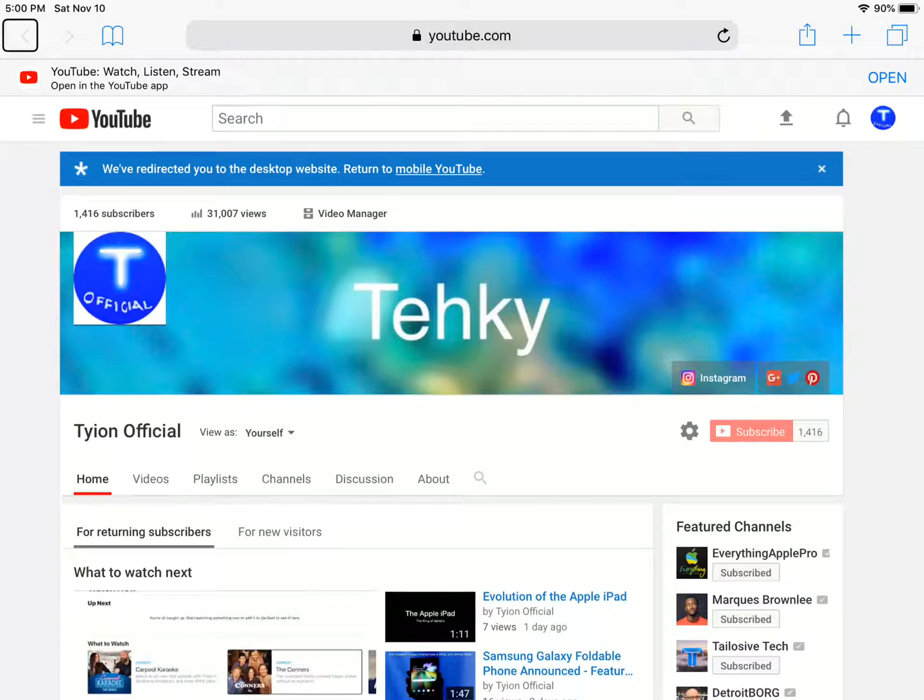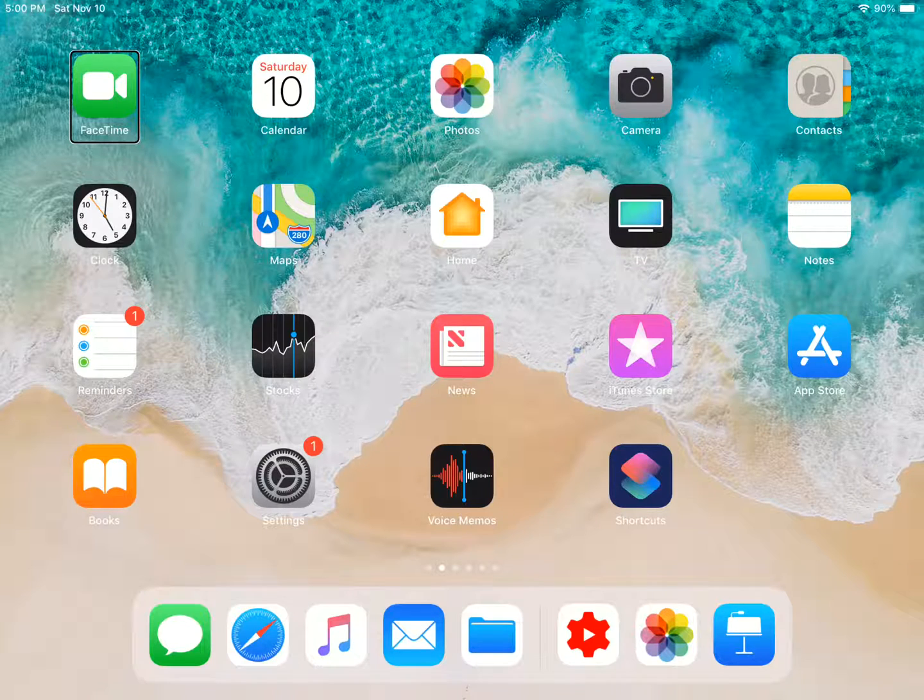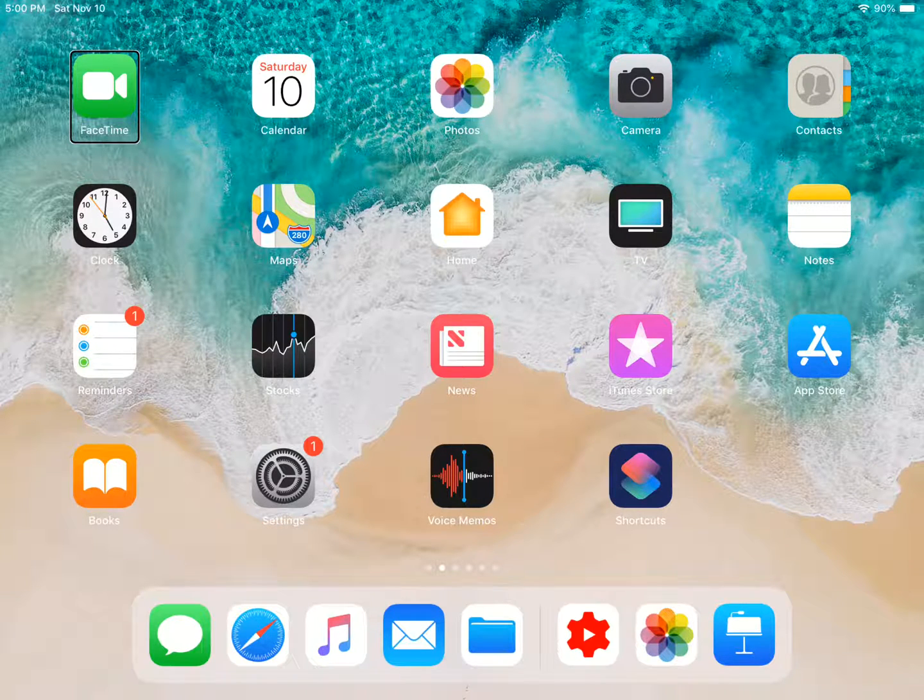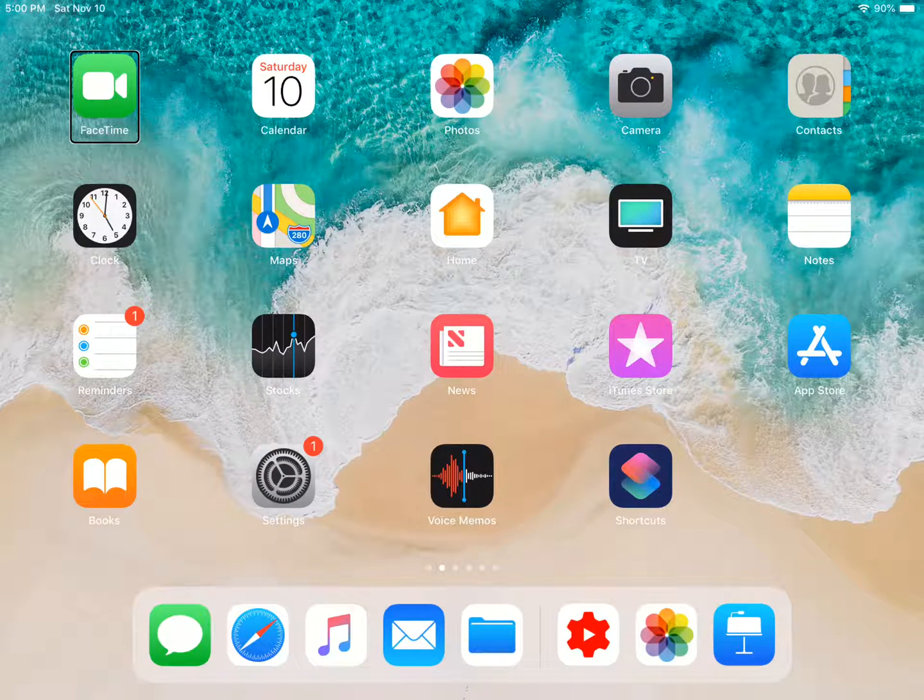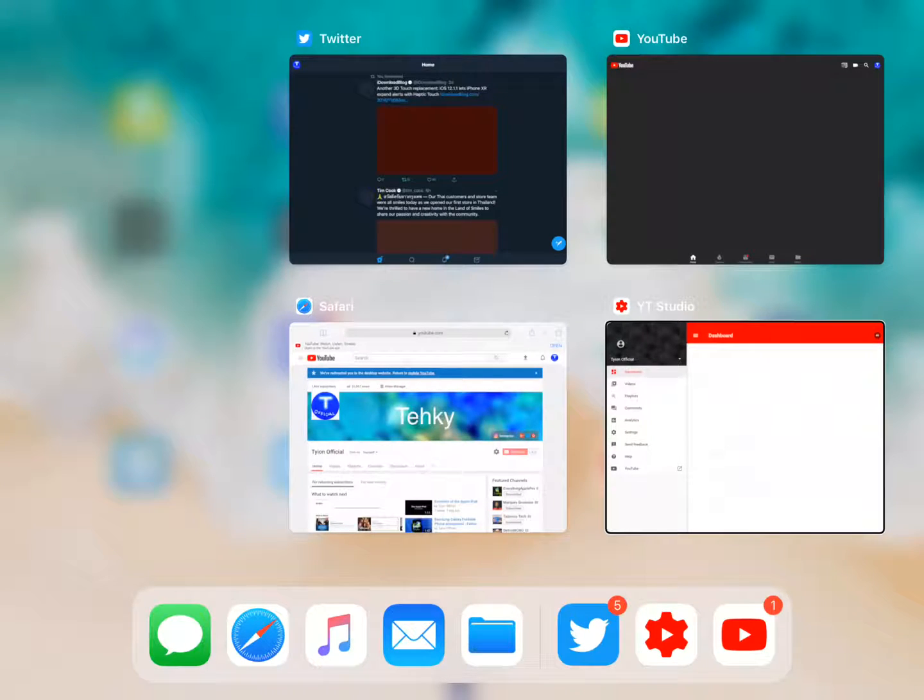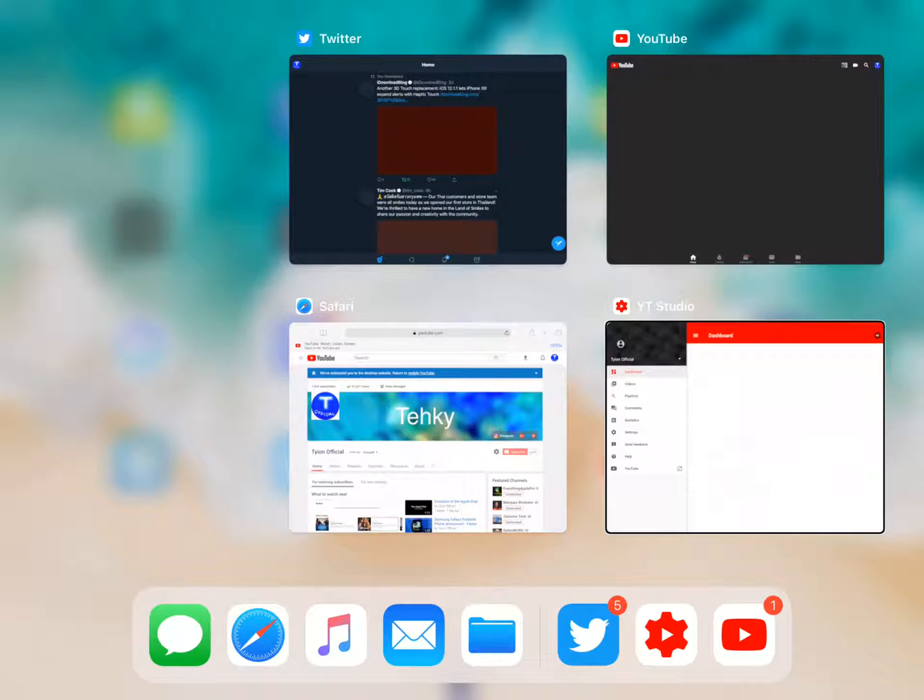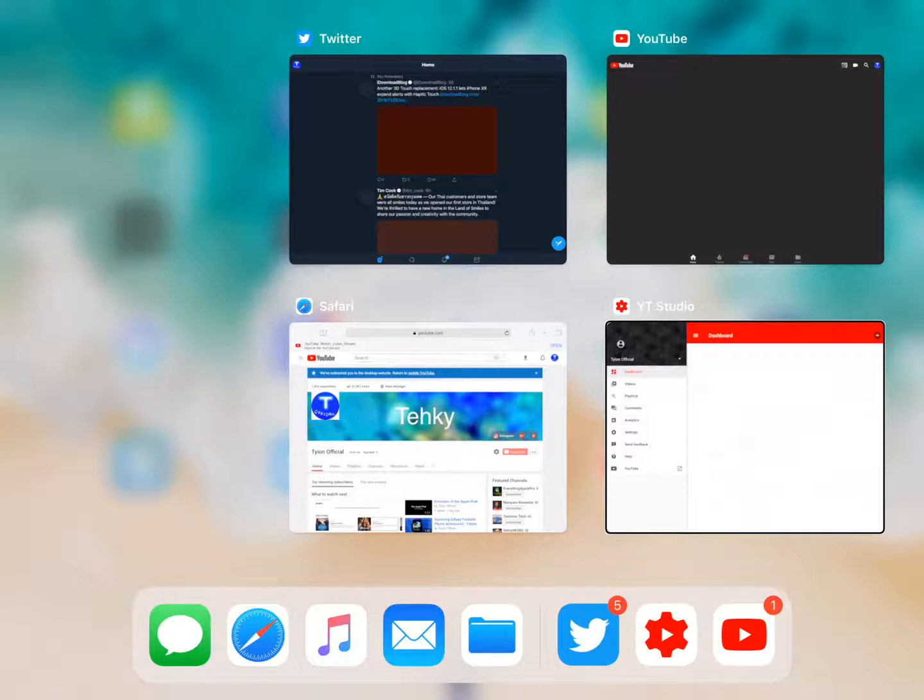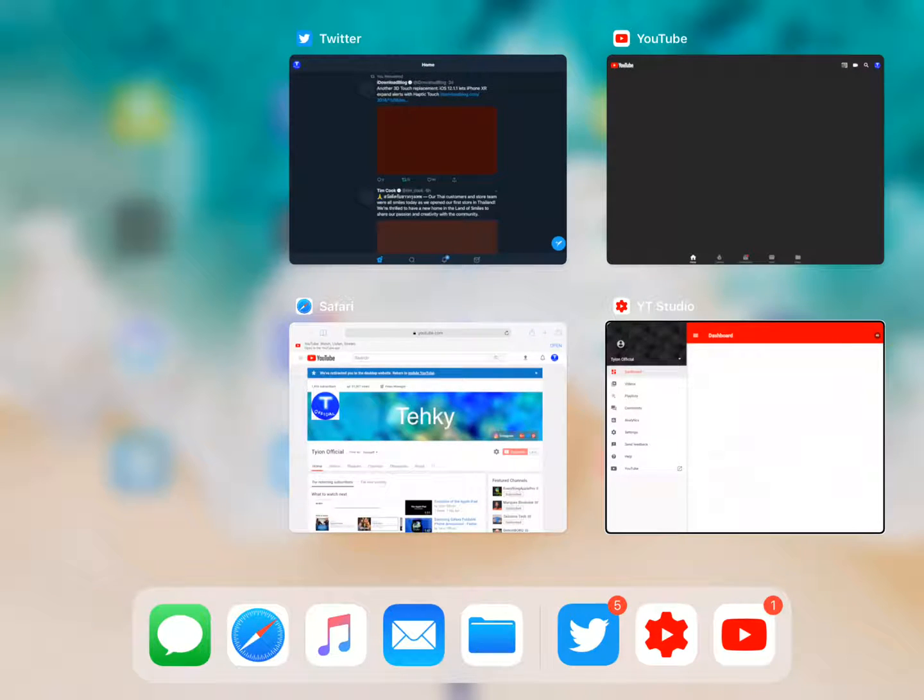When inside of an application, you're going to swipe up to go home. From your home screen, you're going to swipe up and hold to access your app switcher. Once inside of the app switcher, you're going to swipe up to close your application, just like you would usually do on an iPad Pro 10.5 running iOS 11 or any iPad at that.